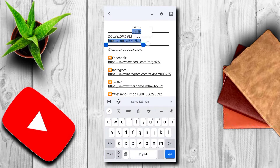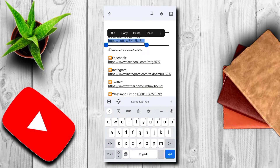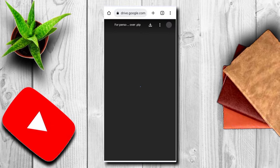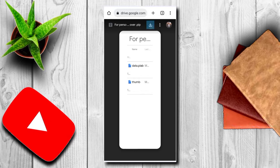Click the link in the Chrome browser. We will see the PLP file and download it using the download option. We will download it.